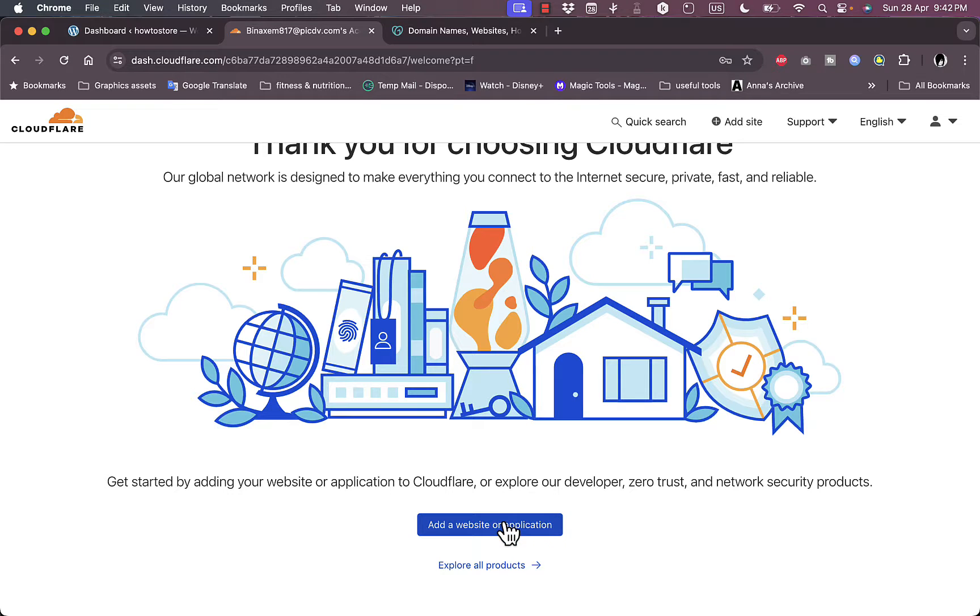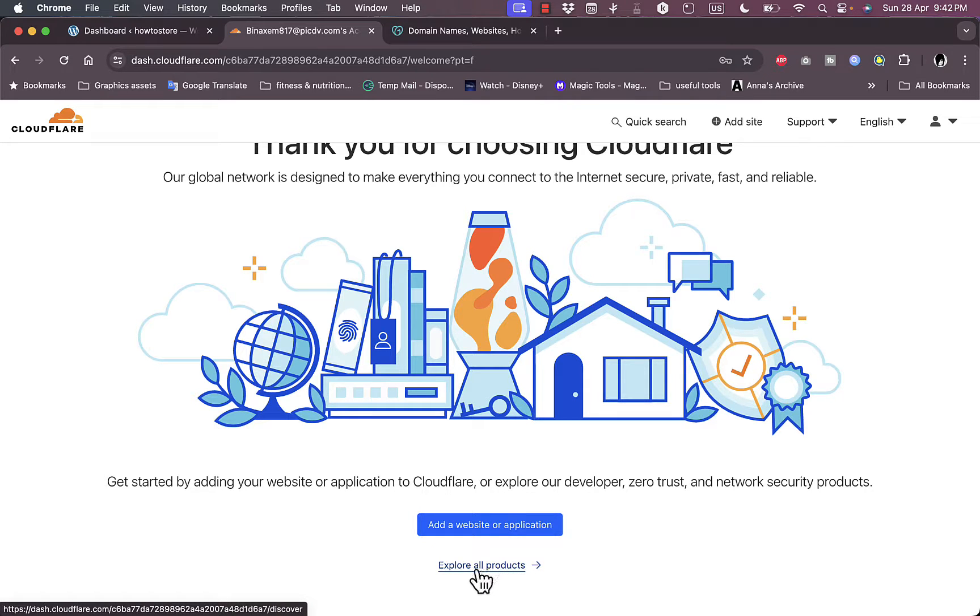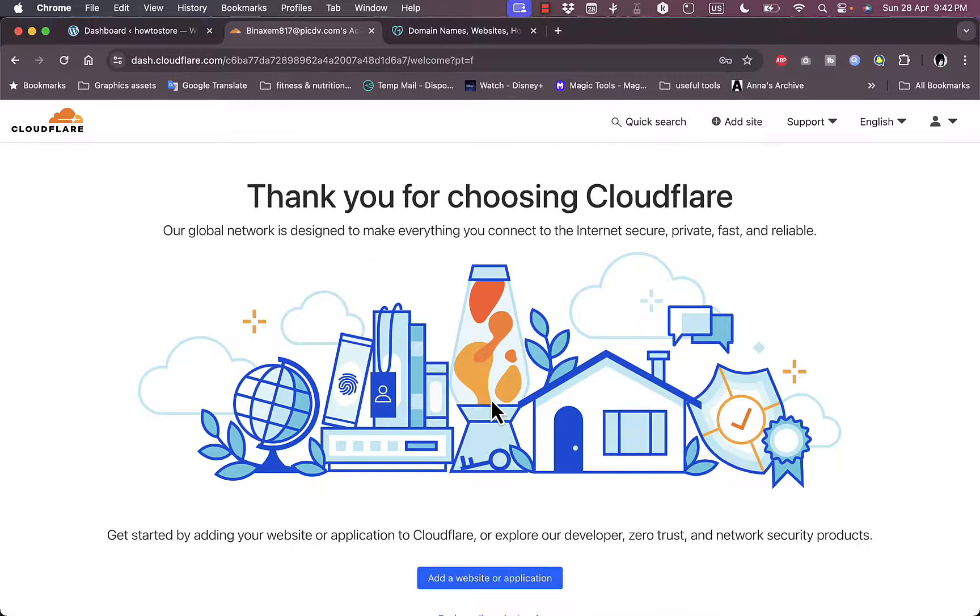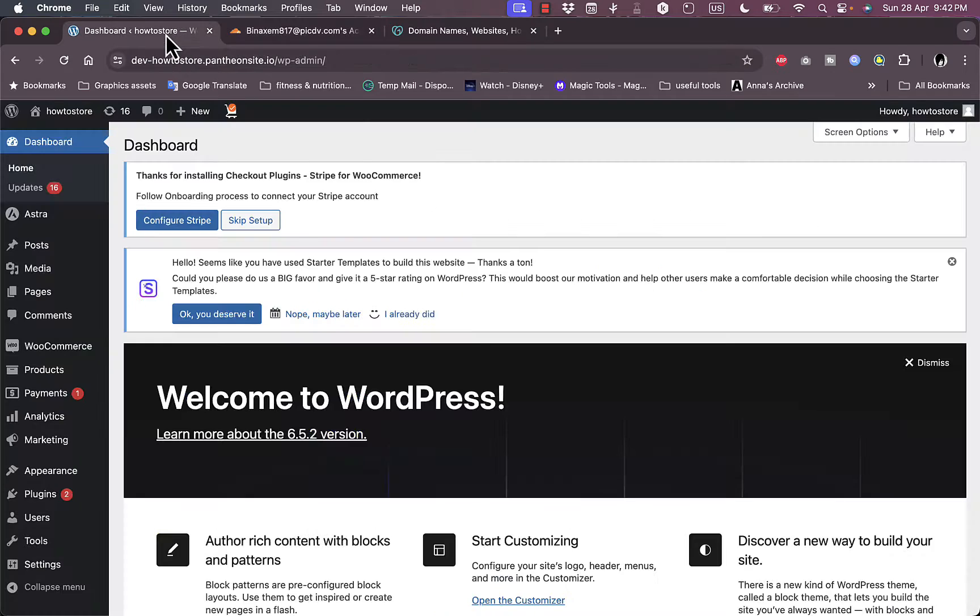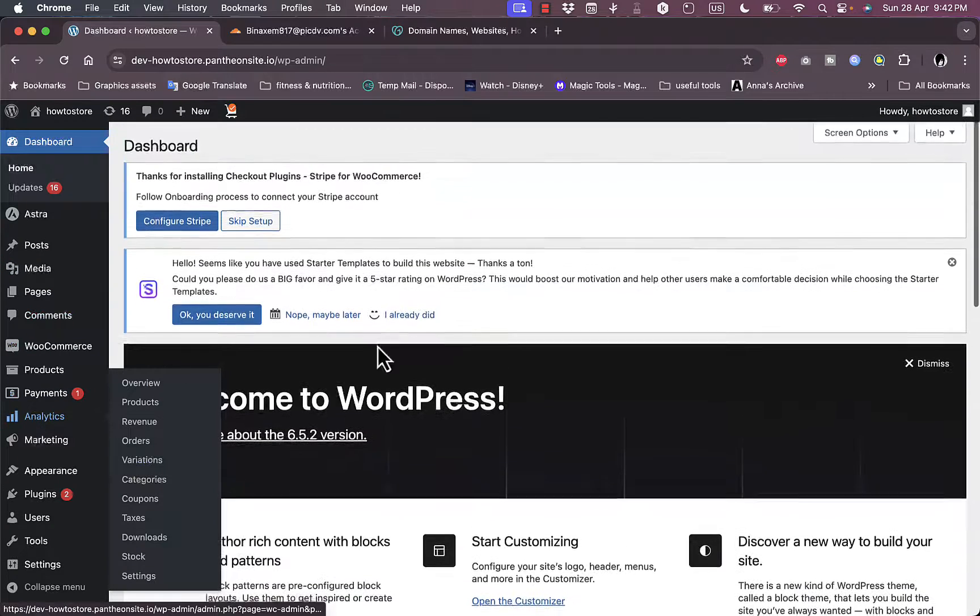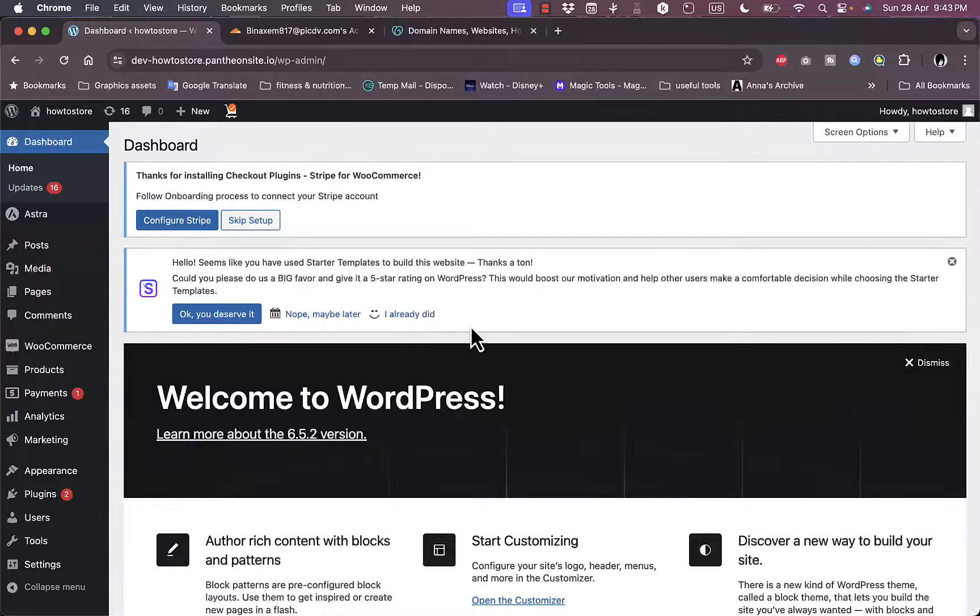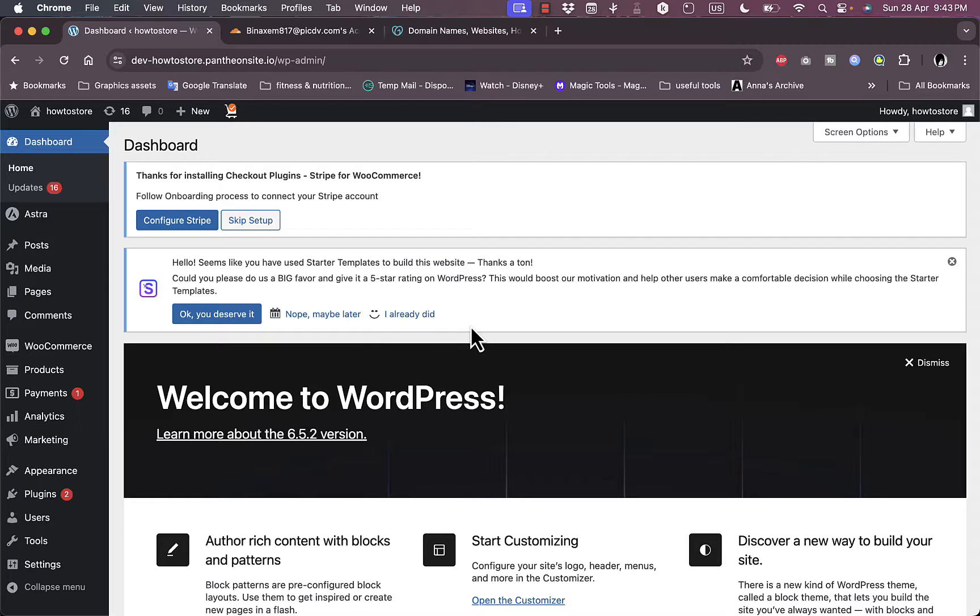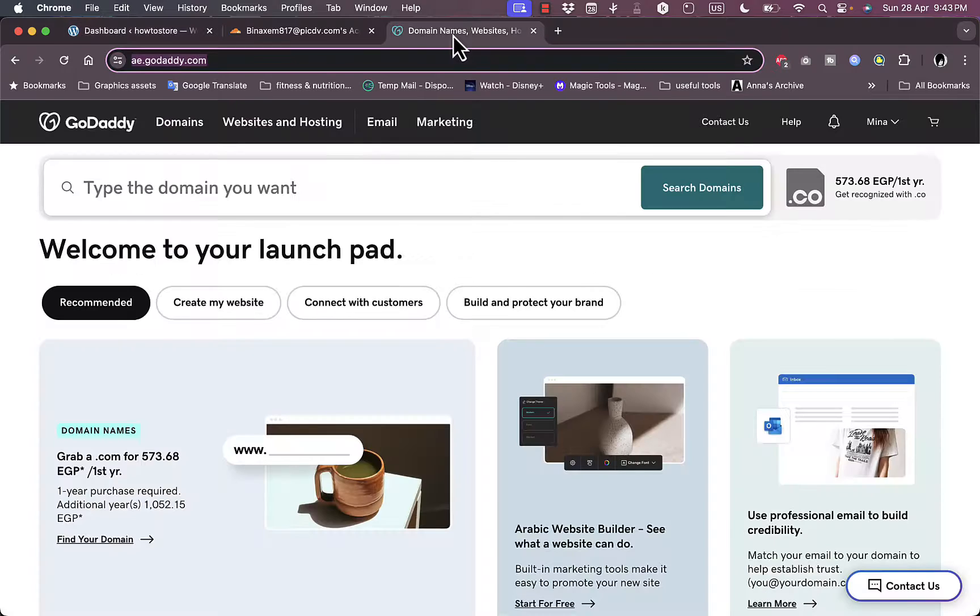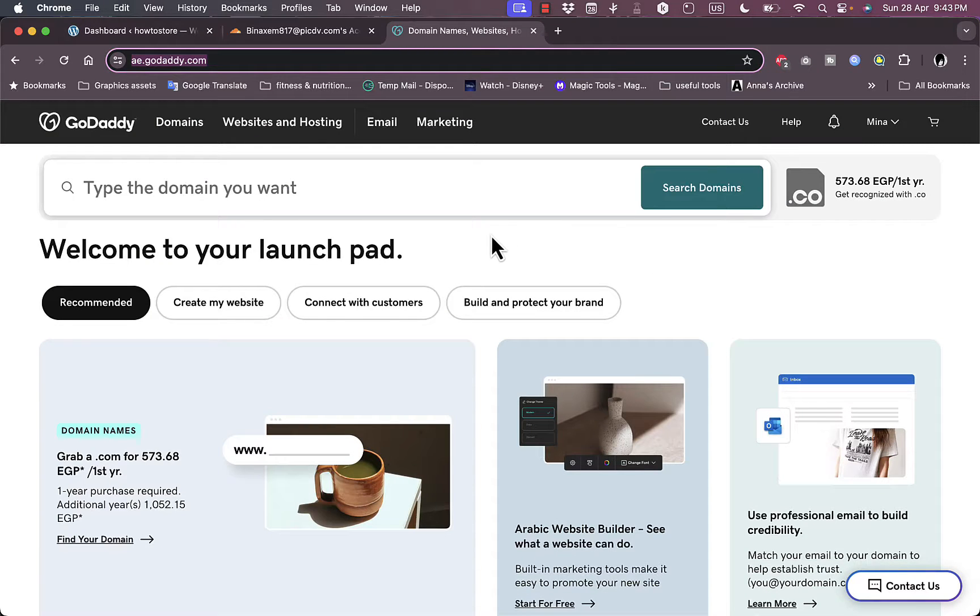Now all I need to do is to click on add a website or application. I can click also on explore our products to explore our products. However, what I want to do in this video is add a website or application. Now this is my WordPress website and this is its dashboard, its main dashboard. Now for this to work you need to have access to your name servers on your WordPress website, or if you have connected a custom domain name from a domain name provider such as GoDaddy.